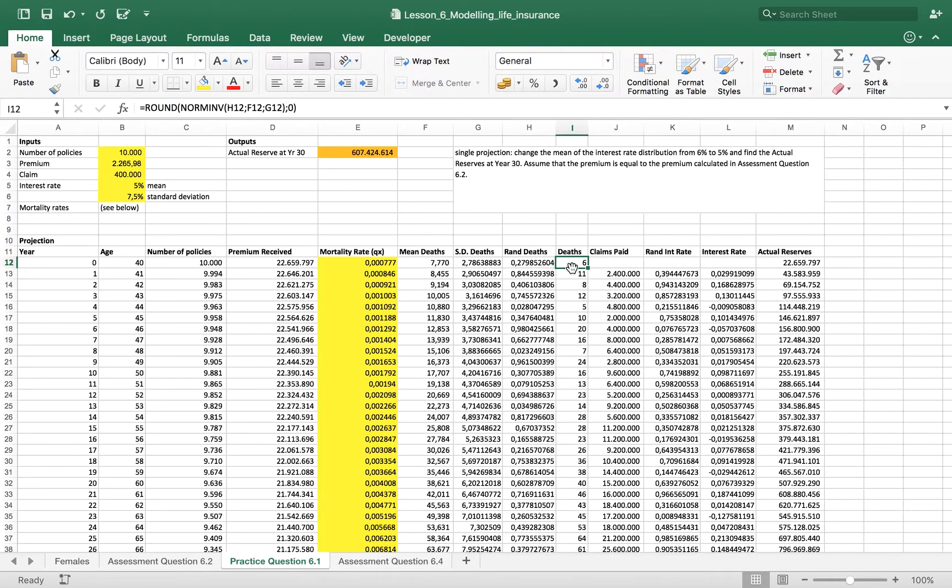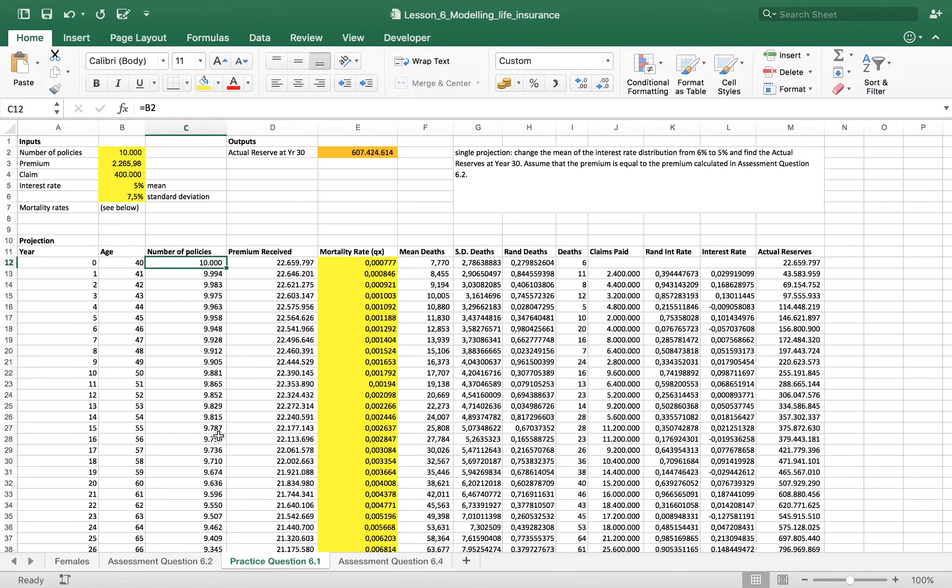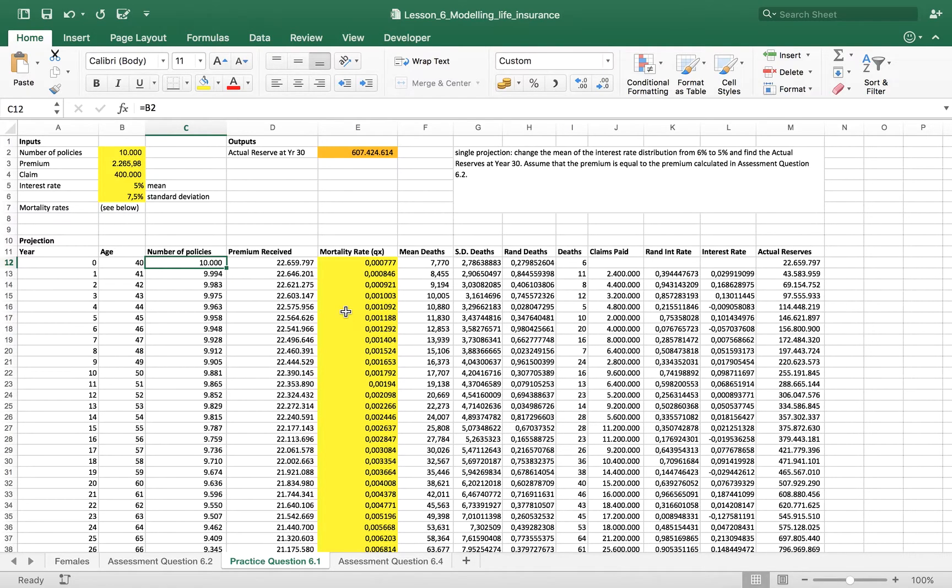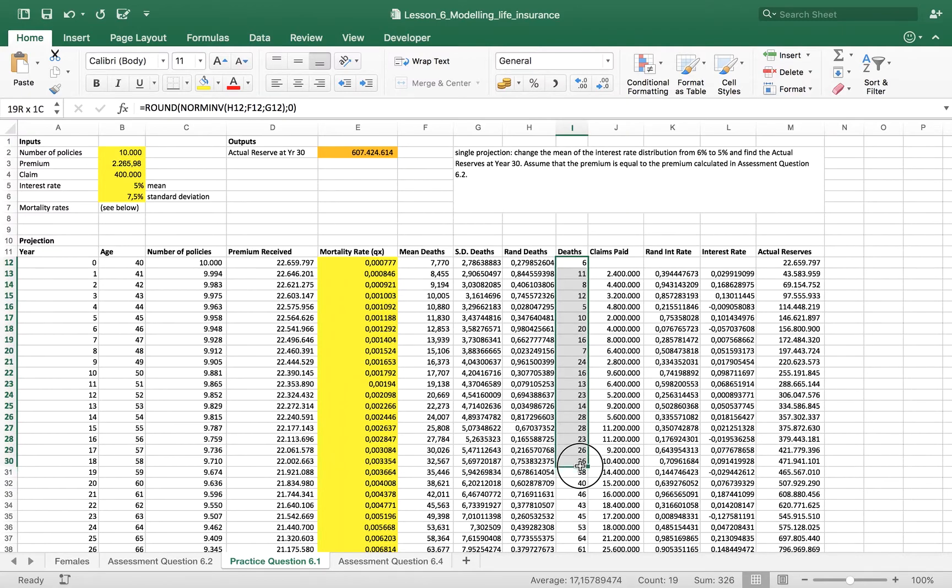And then we are going to take these numbers out of the total number of policies each year. Because along the years individual policy holders, some of them will die, some of them not. So we have made a prediction that most probably we will have this number of deaths.